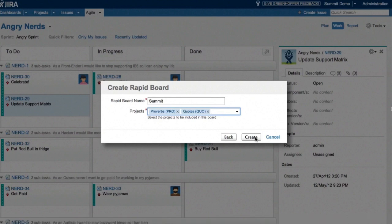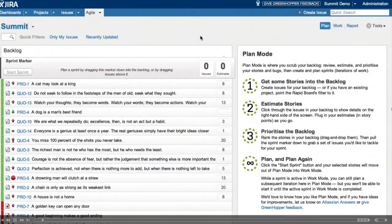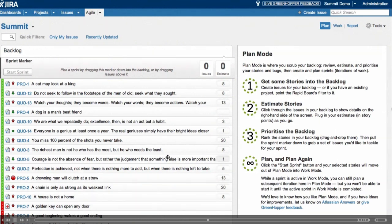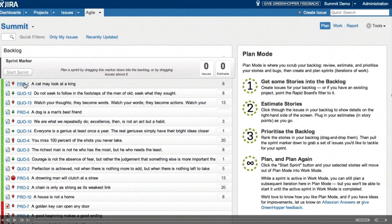So the rapid board is cross-project. So once we create our board, we're taken to the plan mode, and this is where we're obviously going to do our planning.